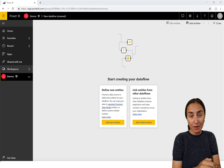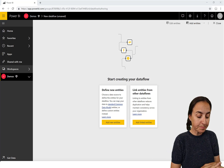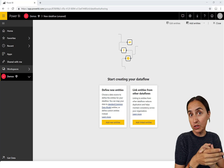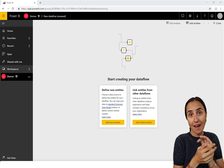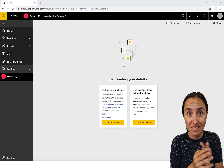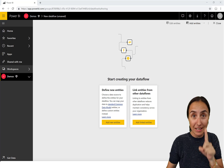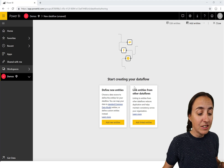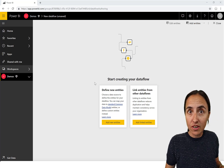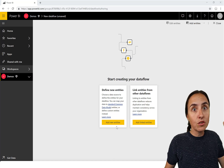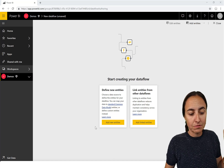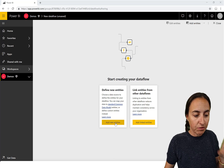Even if you don't have Premium, you'll see that at the moment you're not losing anything, to be honest. To create a machine learning algorithm you need to do it in a dataflow, so you need to create a dataflow first.